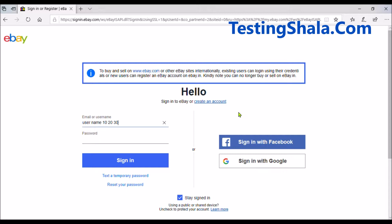If more than 30 characters is being accepted, you should log it as a defect, because your requirements say that the username can take a maximum of 30 characters. Your test cases should validate only up to 30 characters. If anything is taking more than 30 characters, you should log that as a defect. That is one test case.